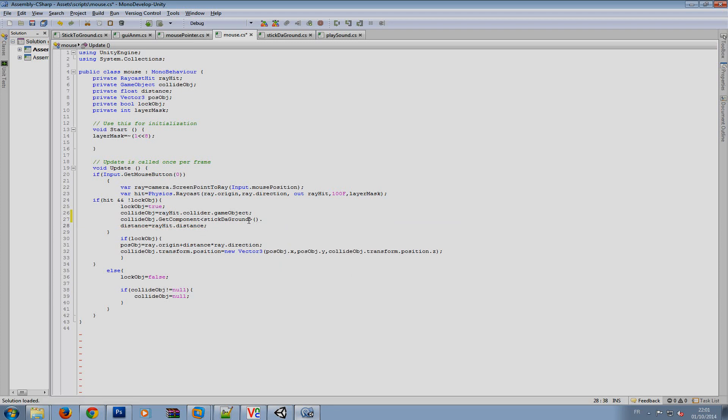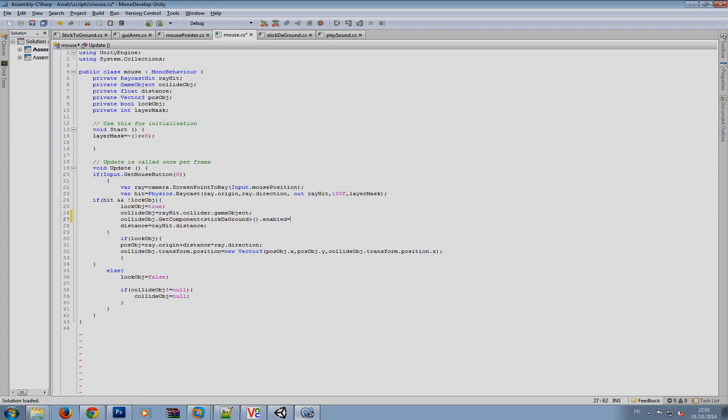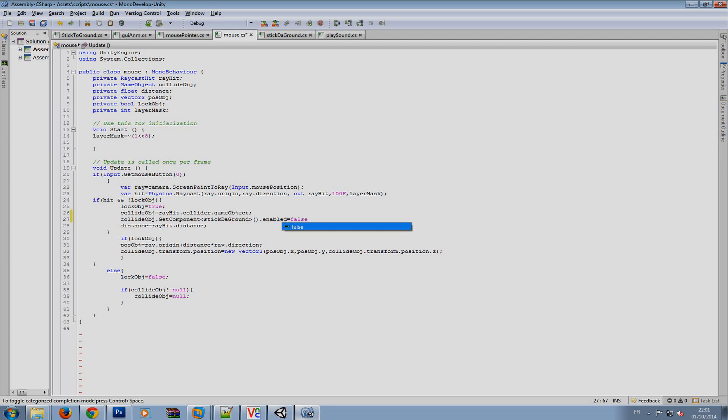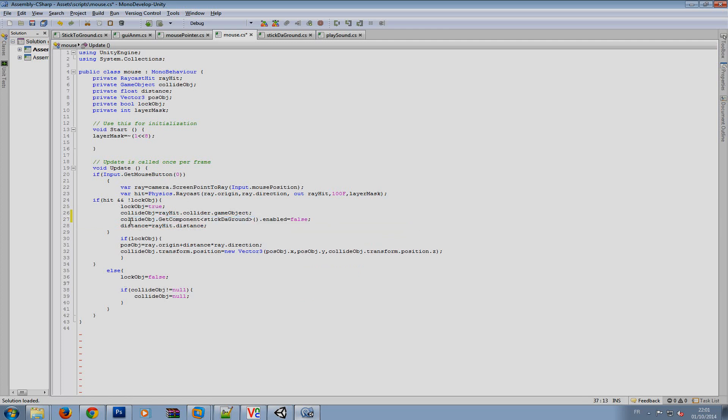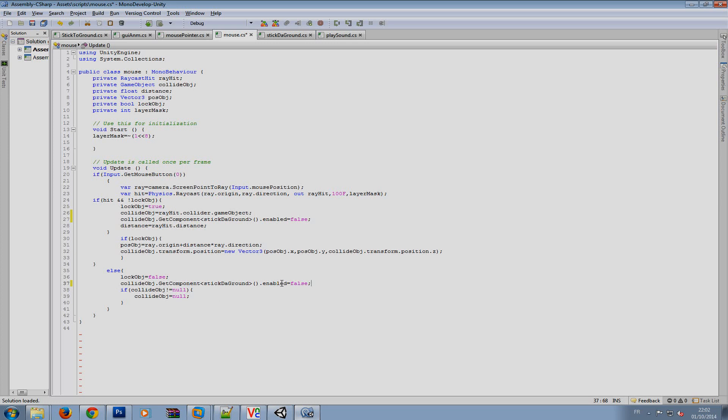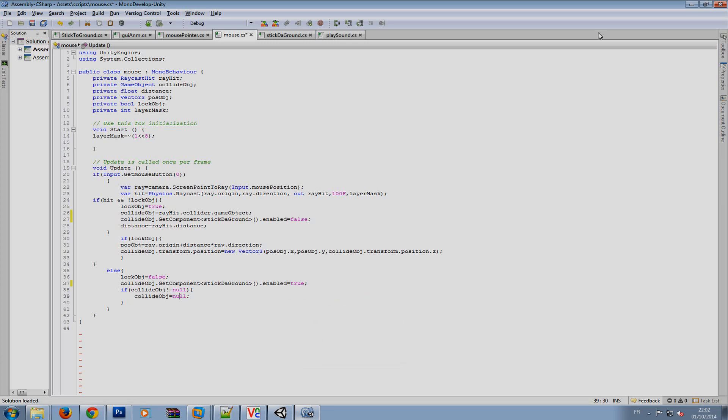I wanna just disable it enable it so enabled equal false semicolon and then after I unselect my object I wanna re-activate the script but before doing this like before associating it null to my game object variable. I'll just do like ctrl v then true let's see if it's working now.